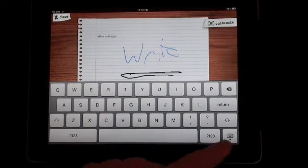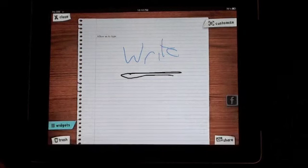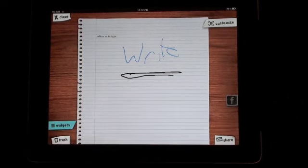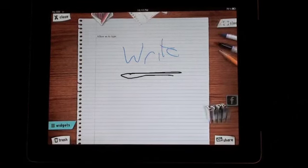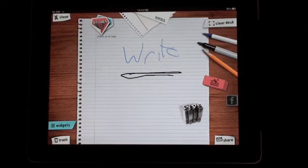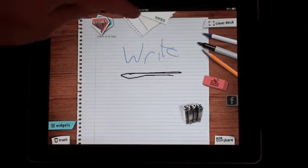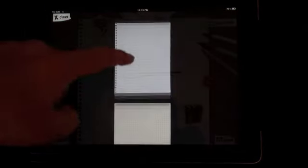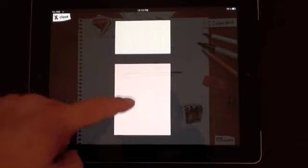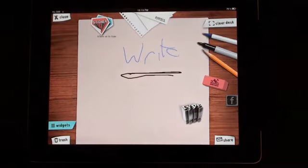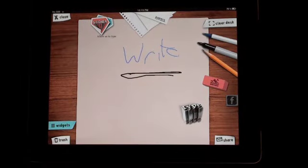So that essentially sets up our folder. They're some of the basic features. The other possible features, you can choose different paper styles. There's lined, graph paper or blank. So we can change that.